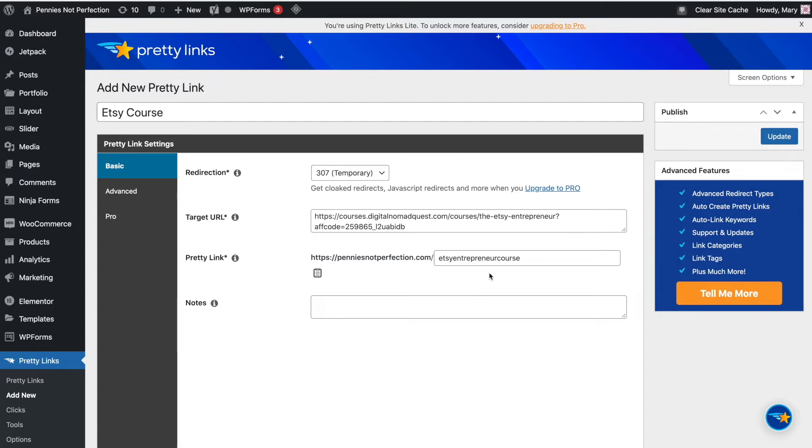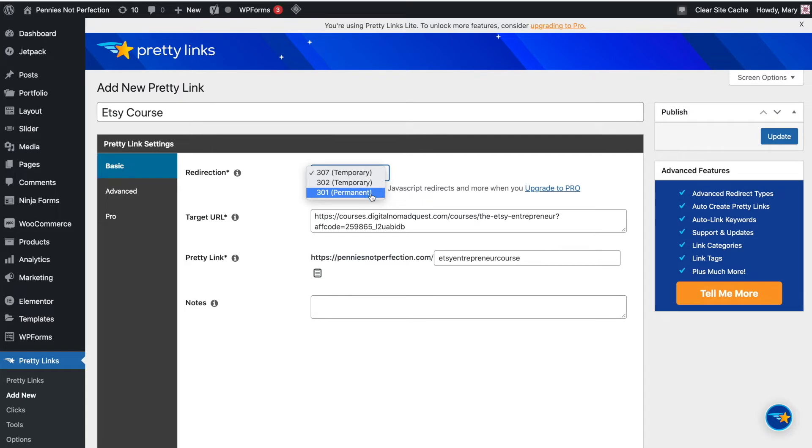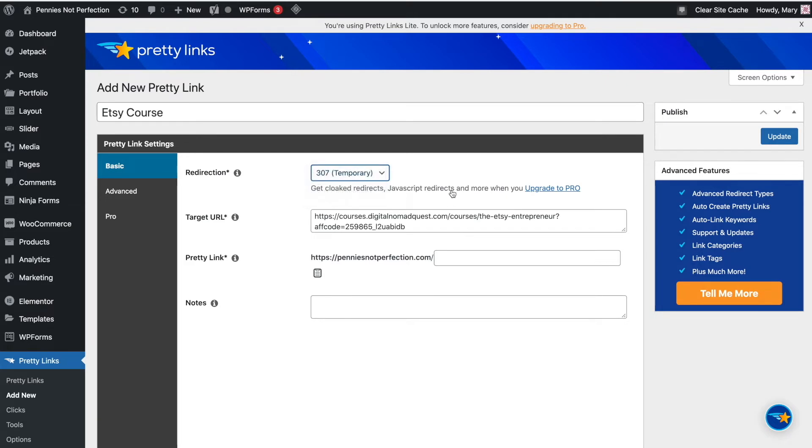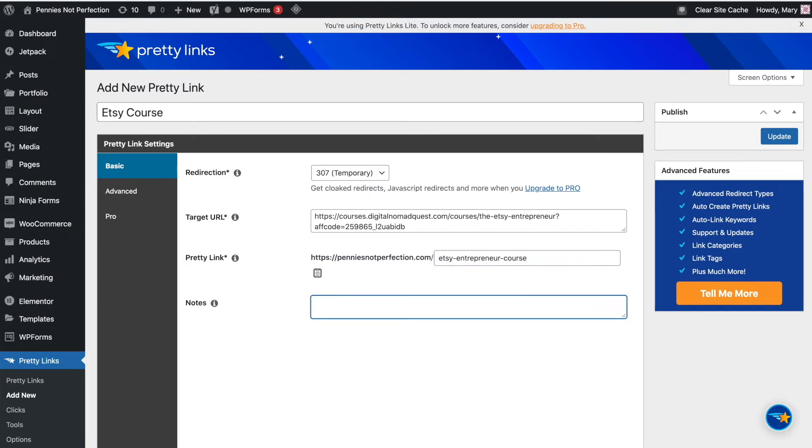You can also, with the basic version, decide if you want a 307, 302, or a 301 permanent redirection of your link. But currently by default, it is on 307 temporary redirect when you create links. And then for cloaked redirects and all sorts of advanced things, you can upgrade to the pro version of Pretty Links. But so far, I've been really happy with everything in the free version.